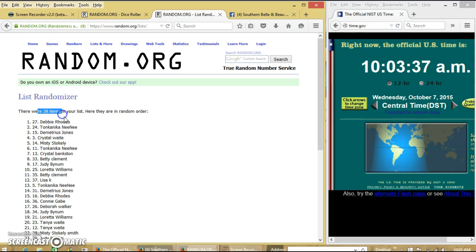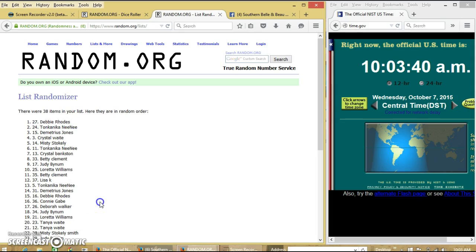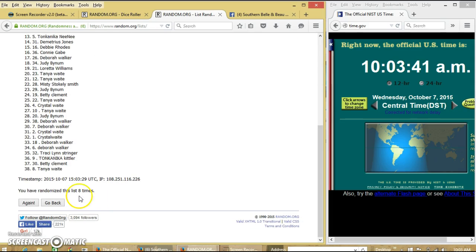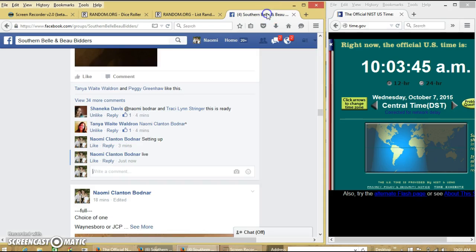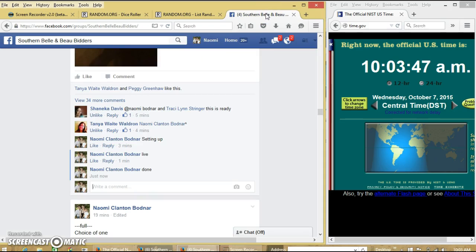We have 38 items in the list. Spot number 27. Debbie Rose is our winner. We have randomized 8 times. Dice is 8. So we are done. We are done.